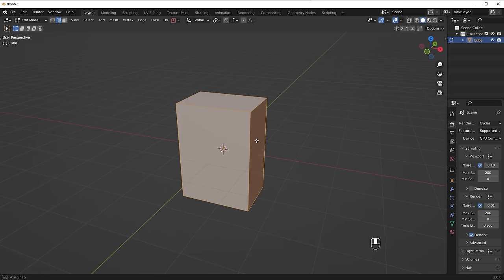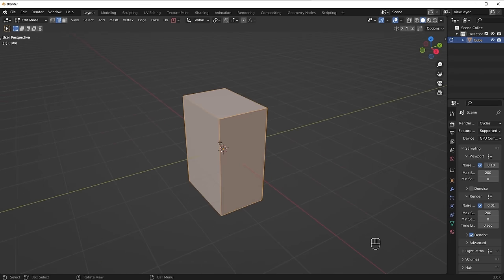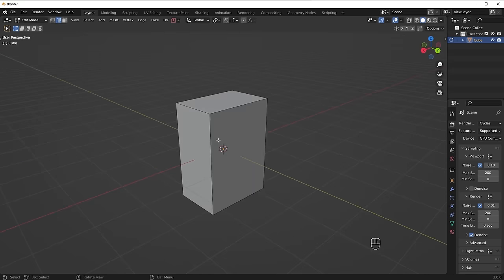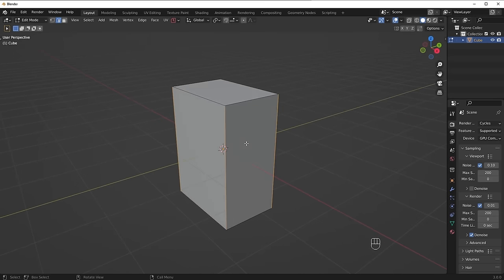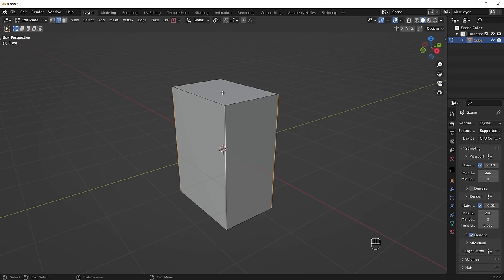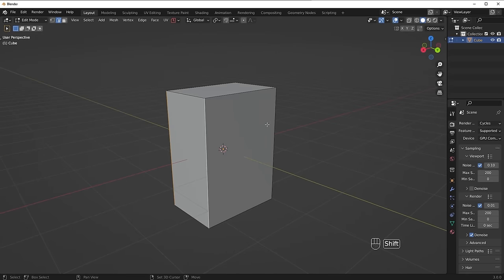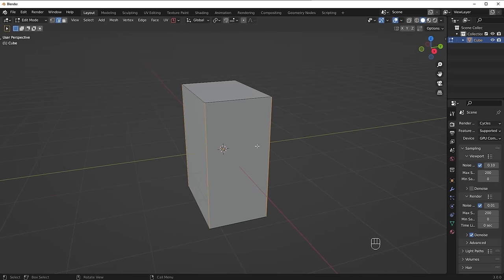Once in edge mode, I want to bevel all four of the top edges. To select multiple edges you can hold Shift. But there's an easier way: if you want to select all edges of the same length and direction, press Ctrl+Alt and left-click — it will select all of them. You could also just hold Shift and select them manually. Either way works.